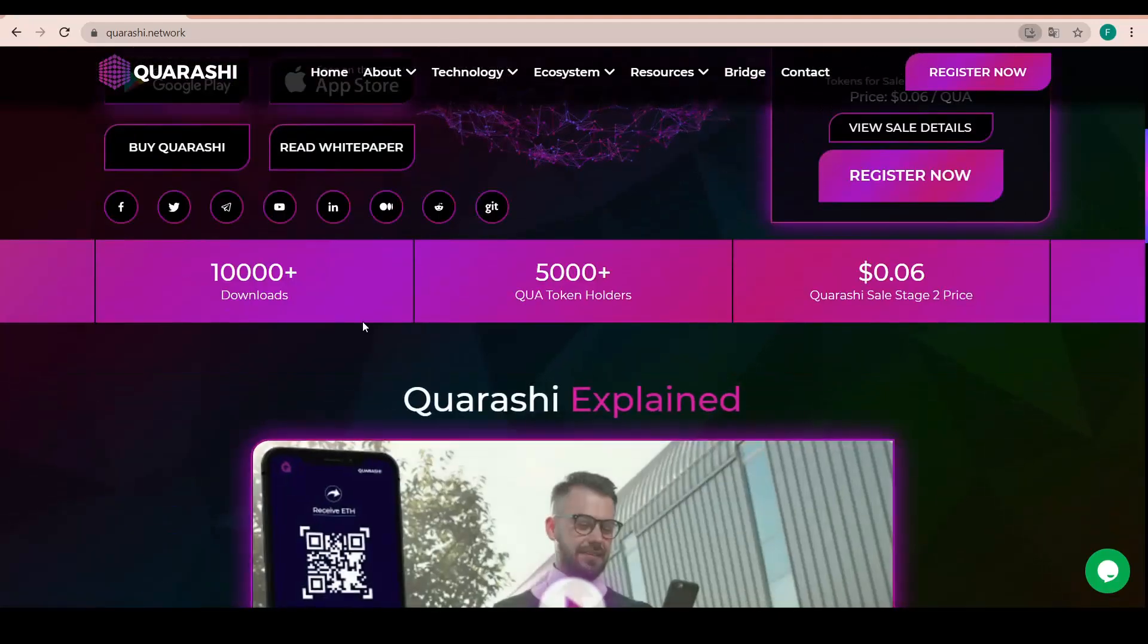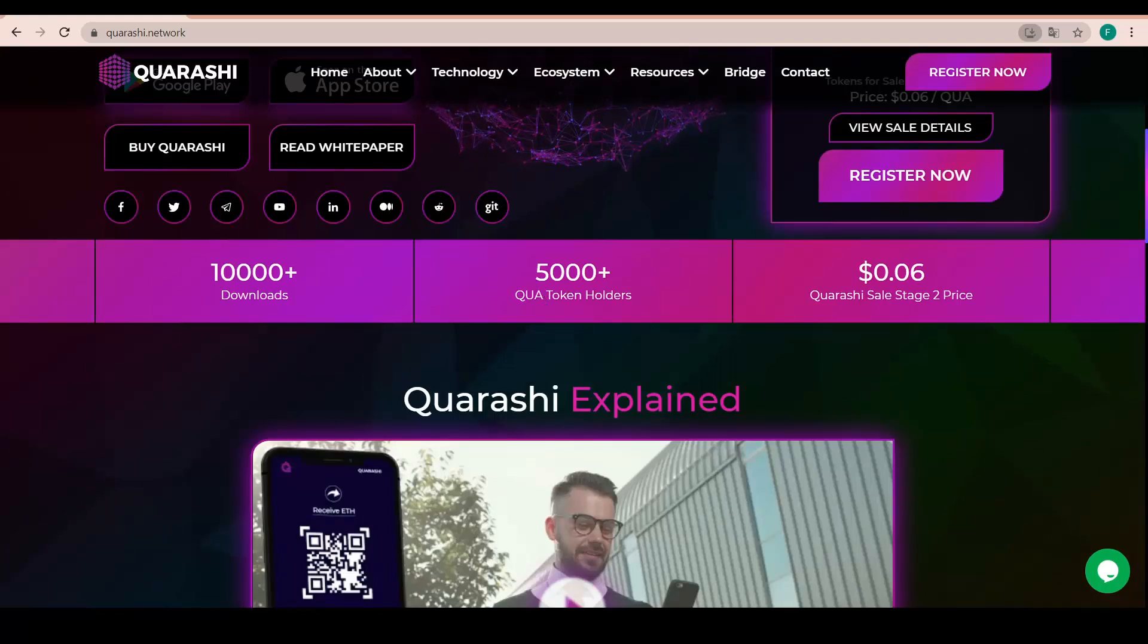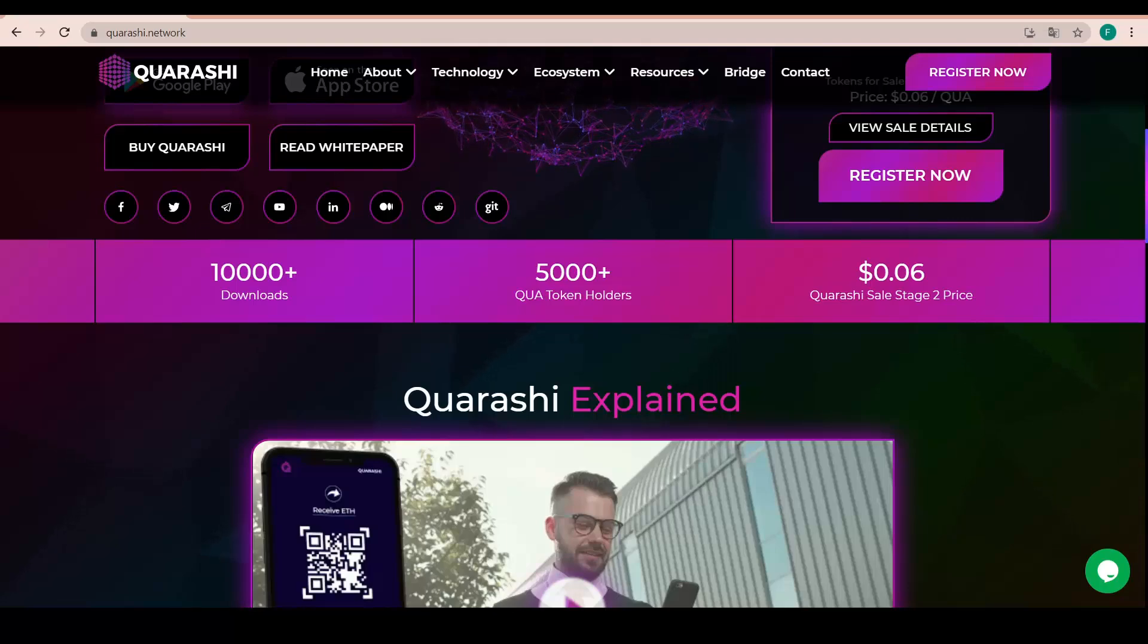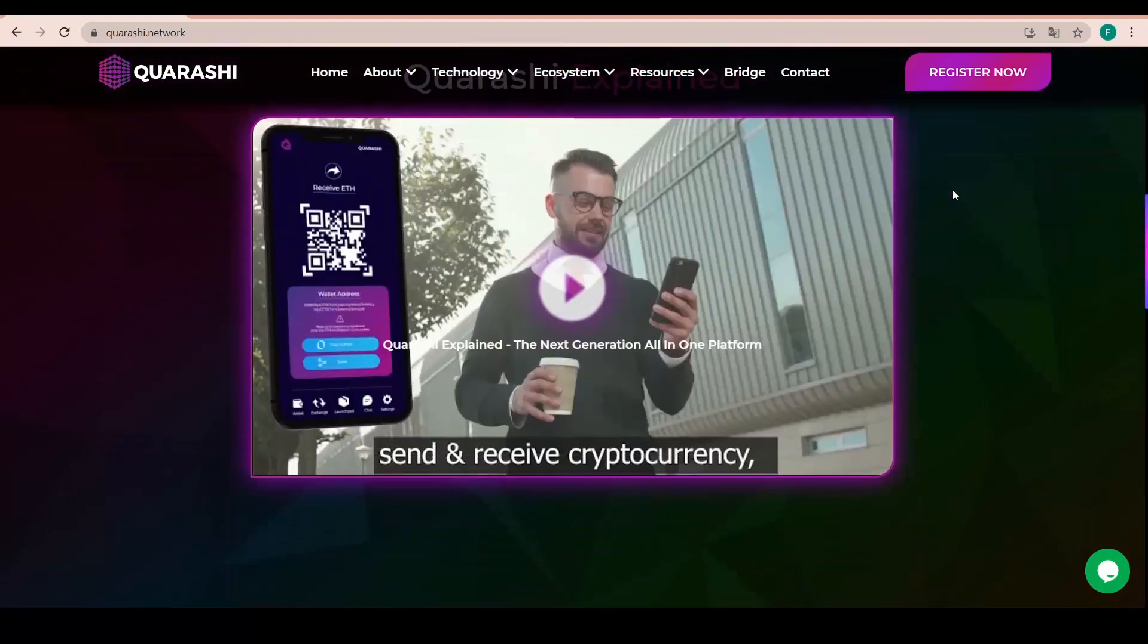And so some statistics, over 10,000 downloads, over 5,000 QUA token holders and also 0.06 dollars per QUA on the sale stage 2. A really good price.